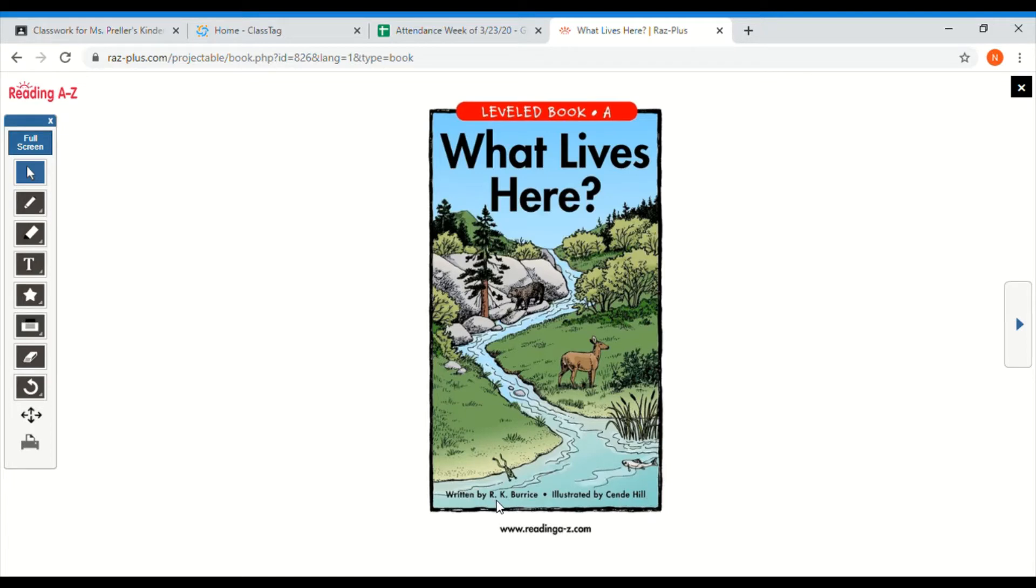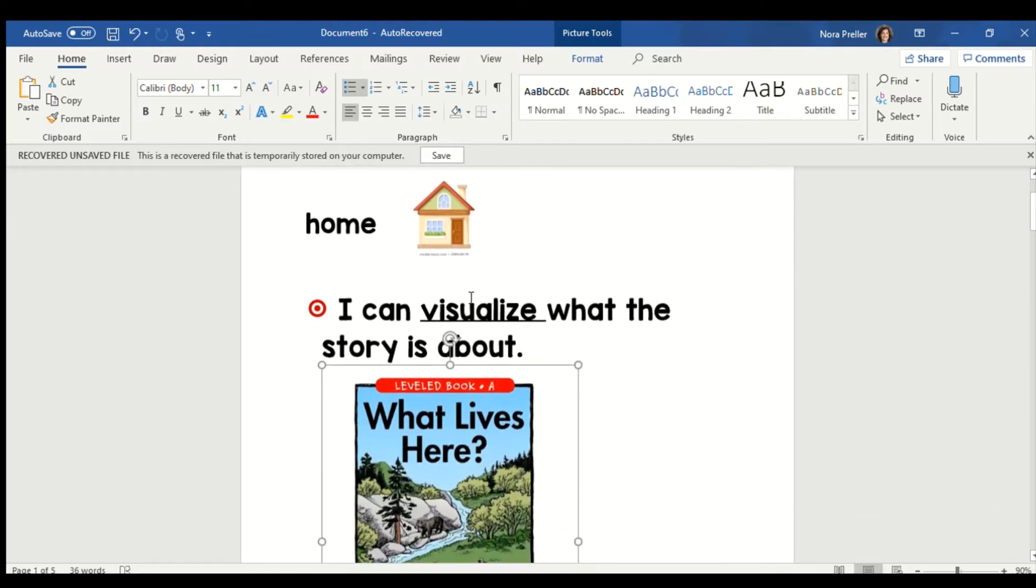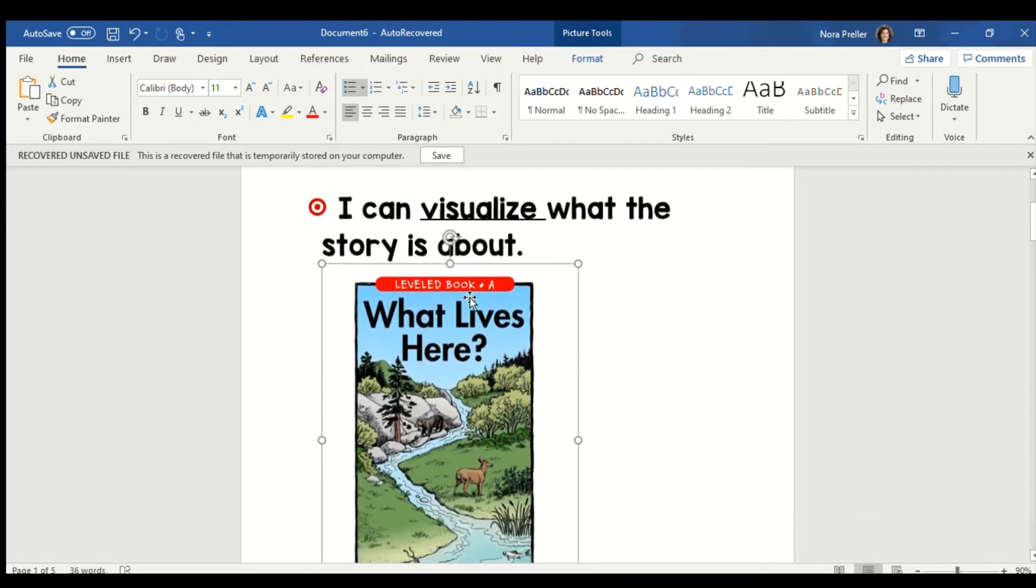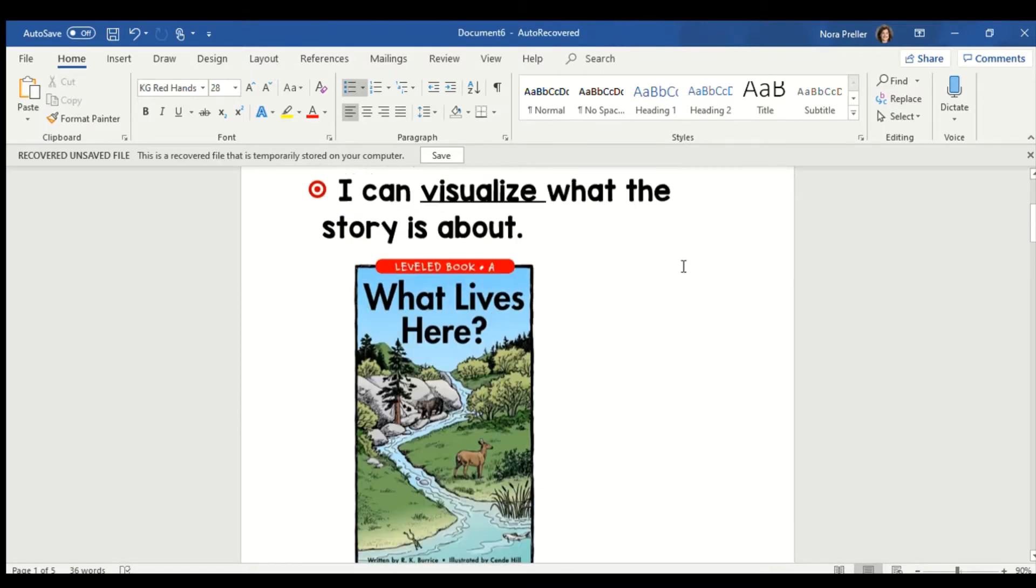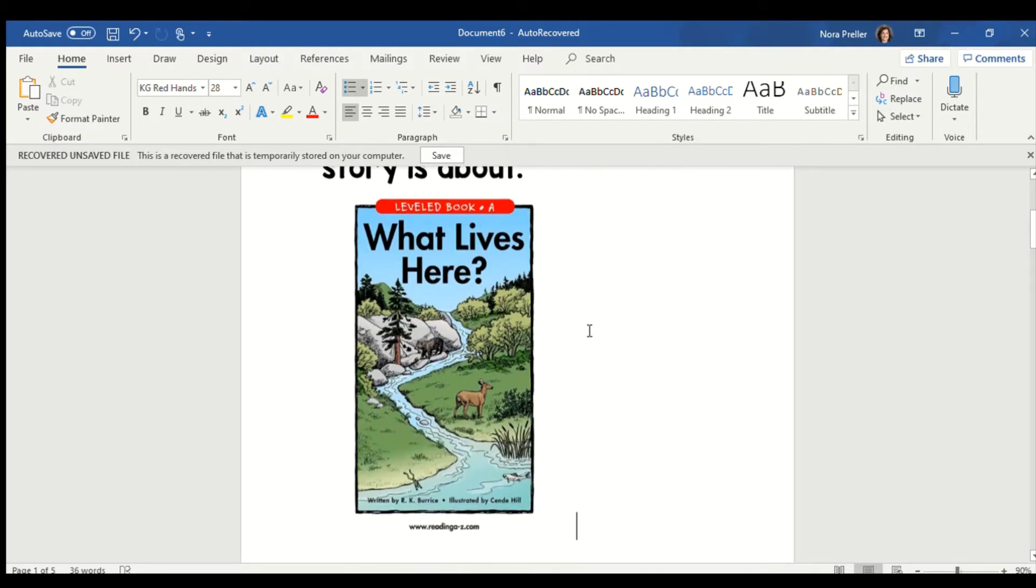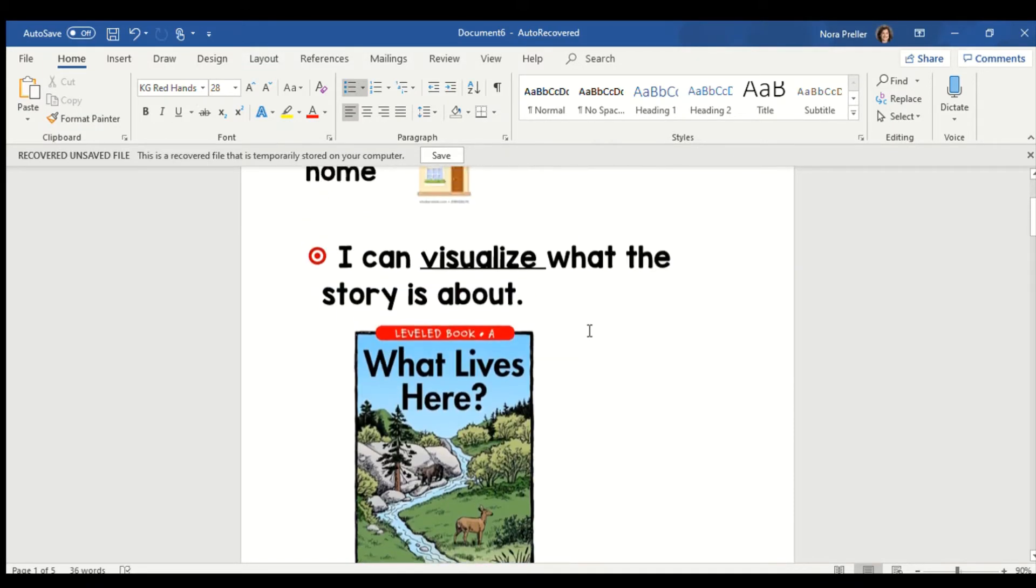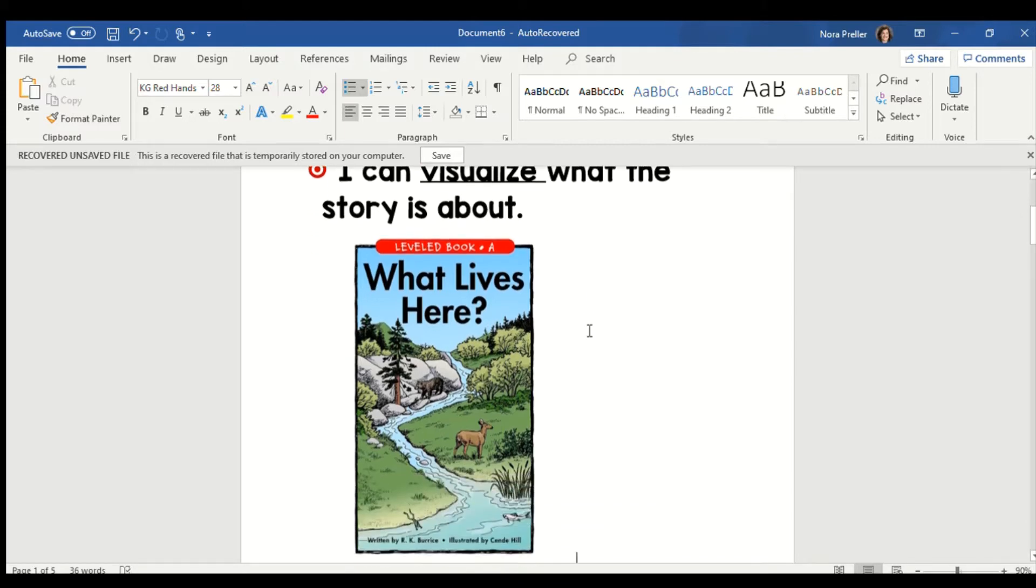So that means the author wrote the story and the illustrator drew the pictures. Before we can start reading, we need to go over our learning target for the book What Lives Here. Our learning target today is I can visualize what the story is about. The important word in our target is the word visualize. Visualize means to make a picture in your brain and to connect what you know already to what you think you're going to be learning about.